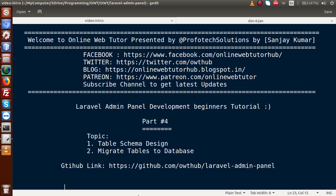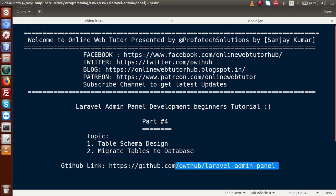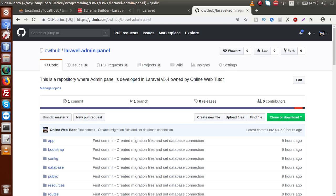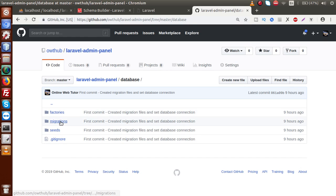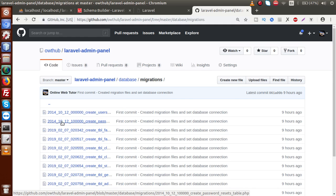Keep watching our previous video sessions to get a clear concept about Laravel admin panel development. In our last video session we created all the migration files without table schema design — meaning we have not designed any schema for any migration files. Here is our GitHub link where I have uploaded all the projects we have done so far.